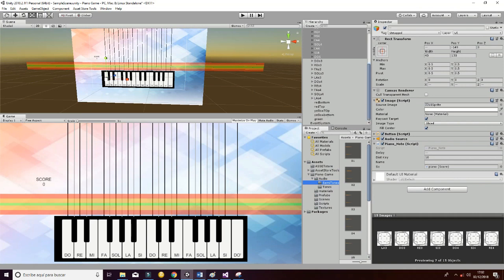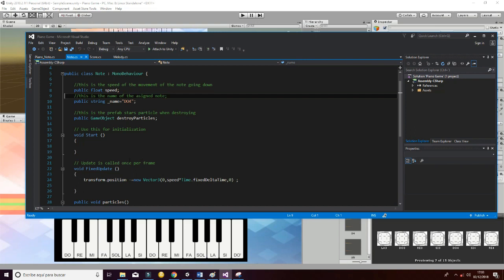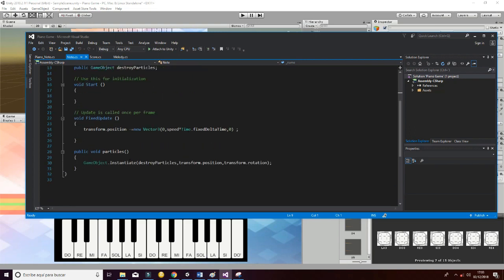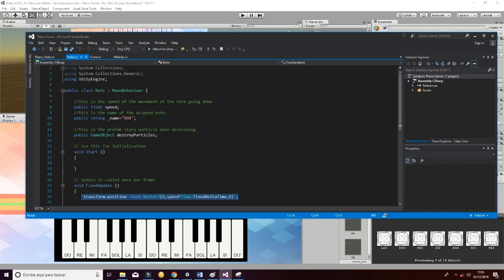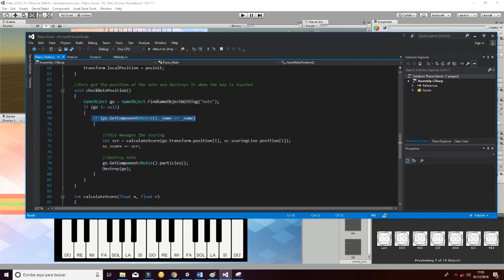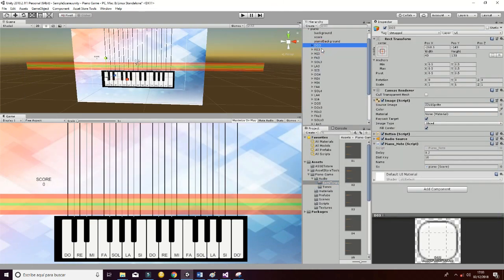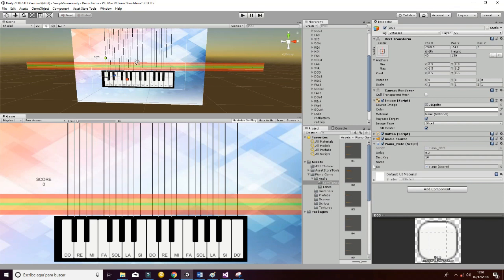Let's check another script to show you how the node is managed. What we are doing here is just moving the node from top to bottom using a speed variable, which is set as a public float. Then it has a name string, which is compared in this part of the script with the name of the key. So each key has a name — as you can see here, DO three, etc. — and the node also has a name.